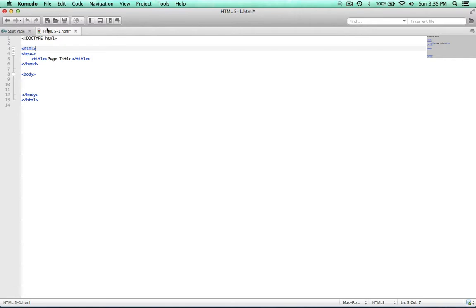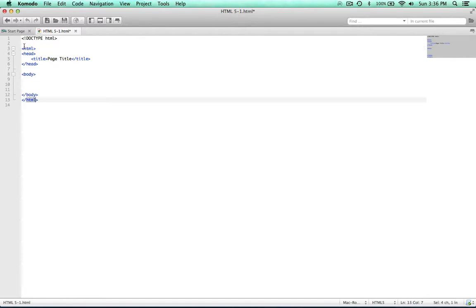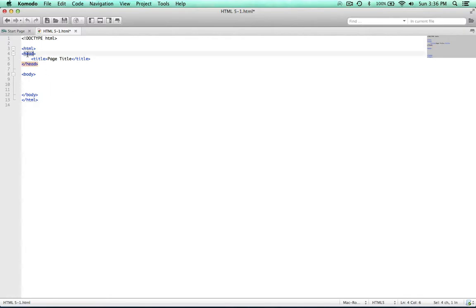Right below that we have the HTML tag, and that's wrapping all the content, letting the browser know that everything within this opening and closing tag is going to be HTML. Next we have the head. The information that goes into the head is largely not visible — it's just information about the document.